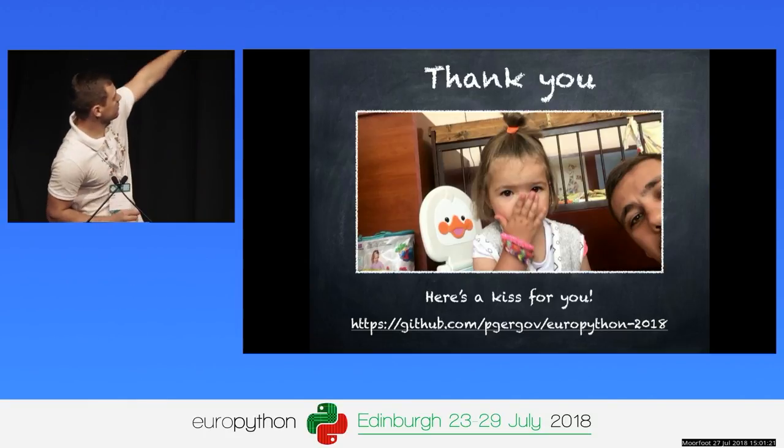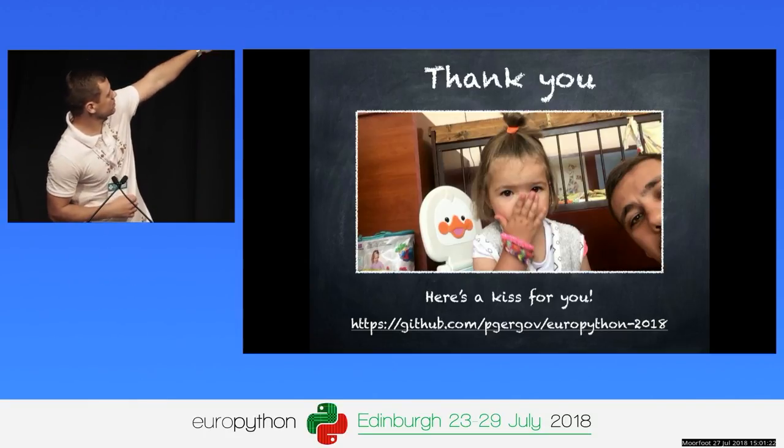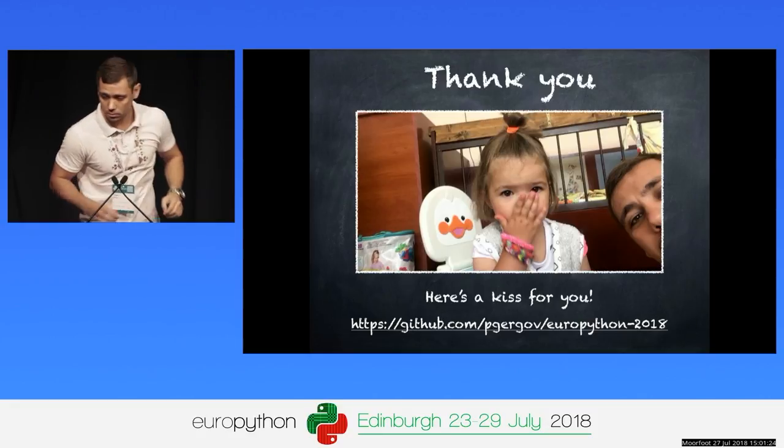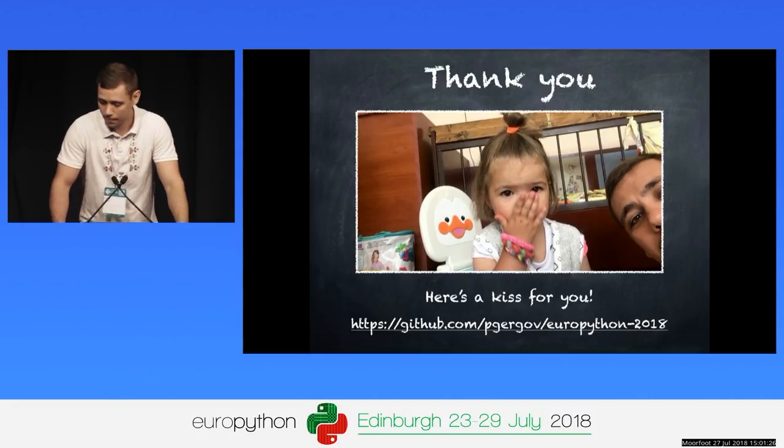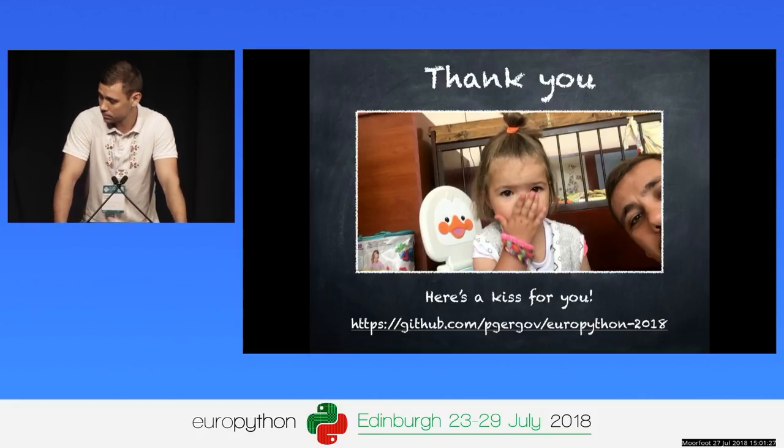You can find all the code snippets in this repository. We have time for one, maybe two questions.